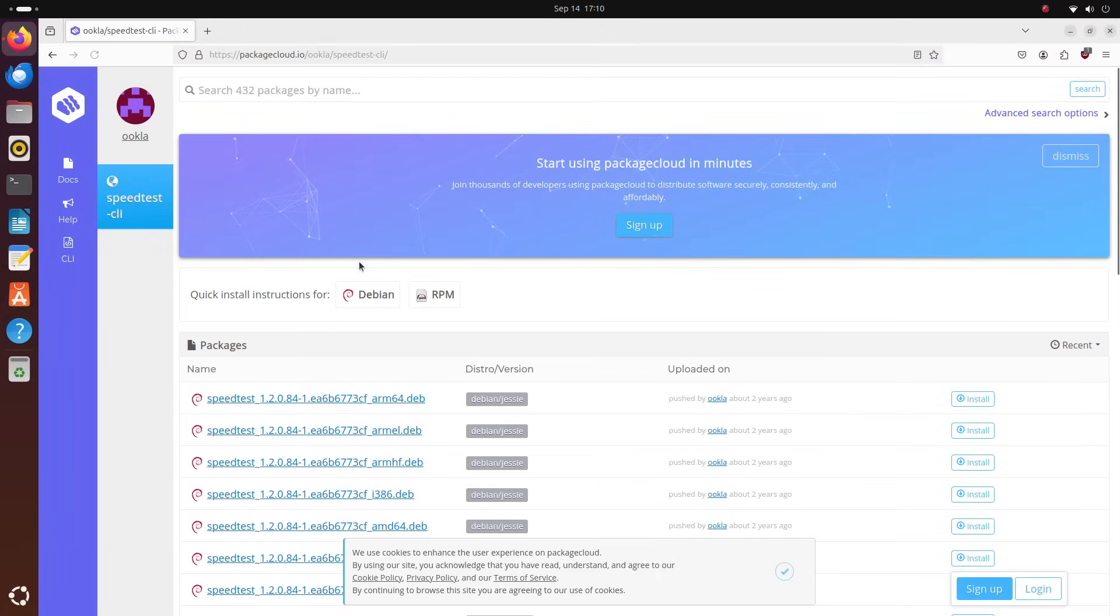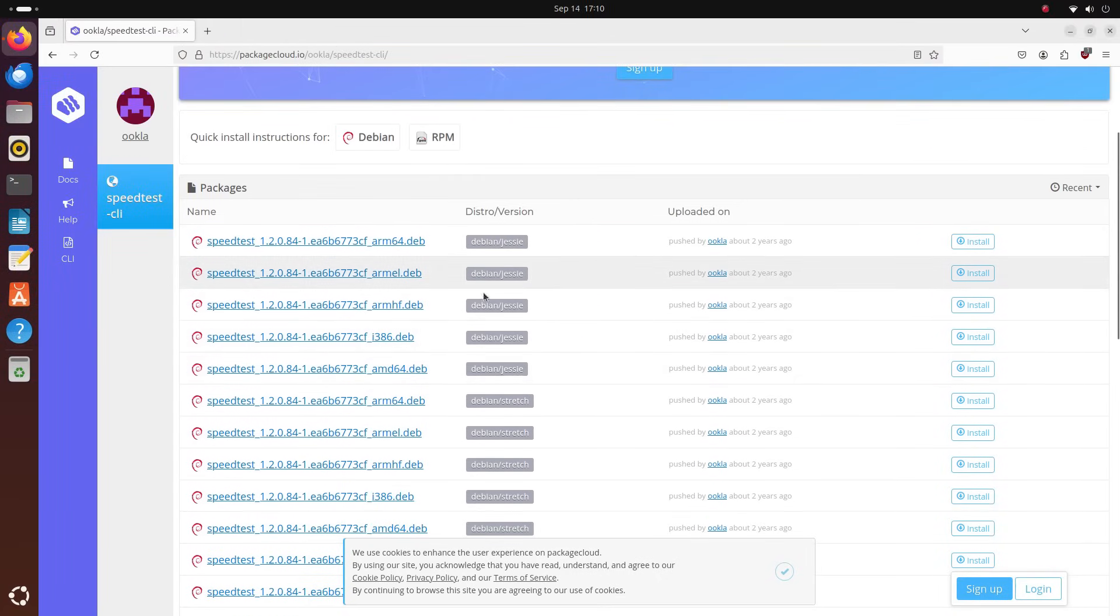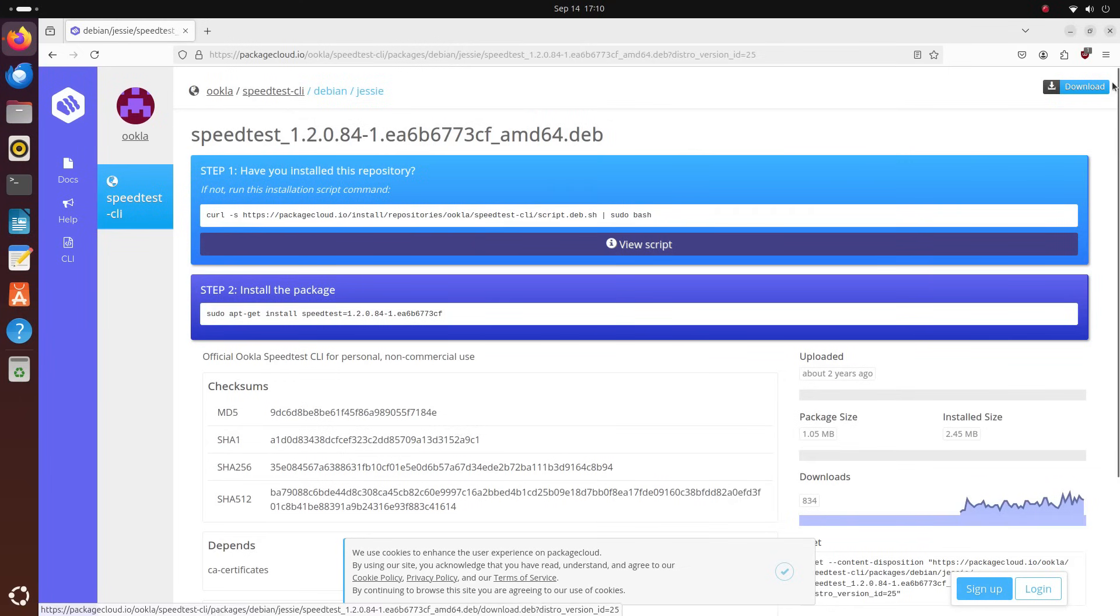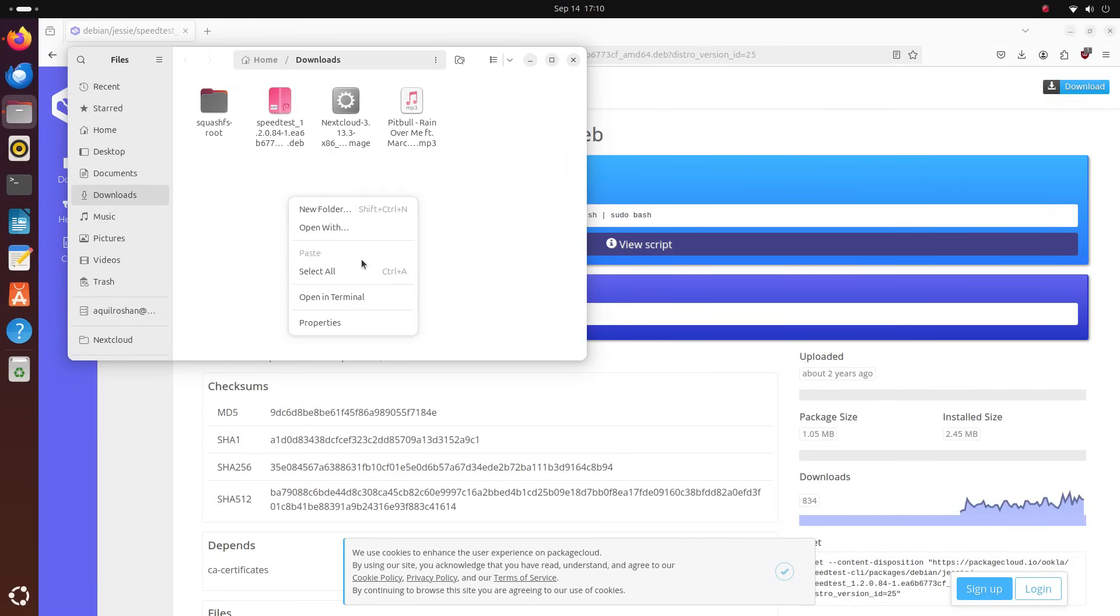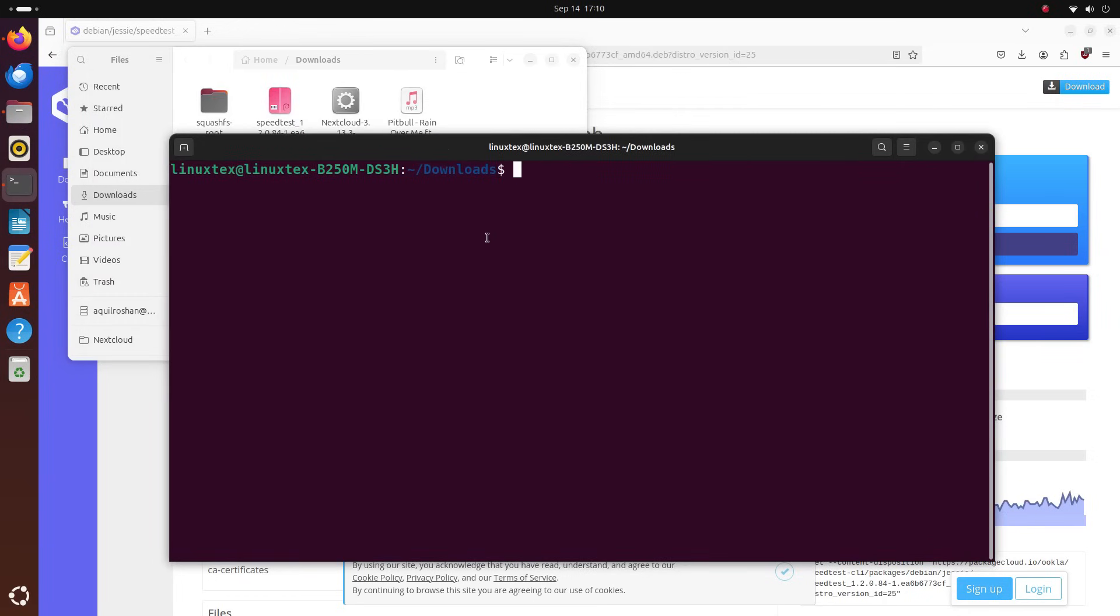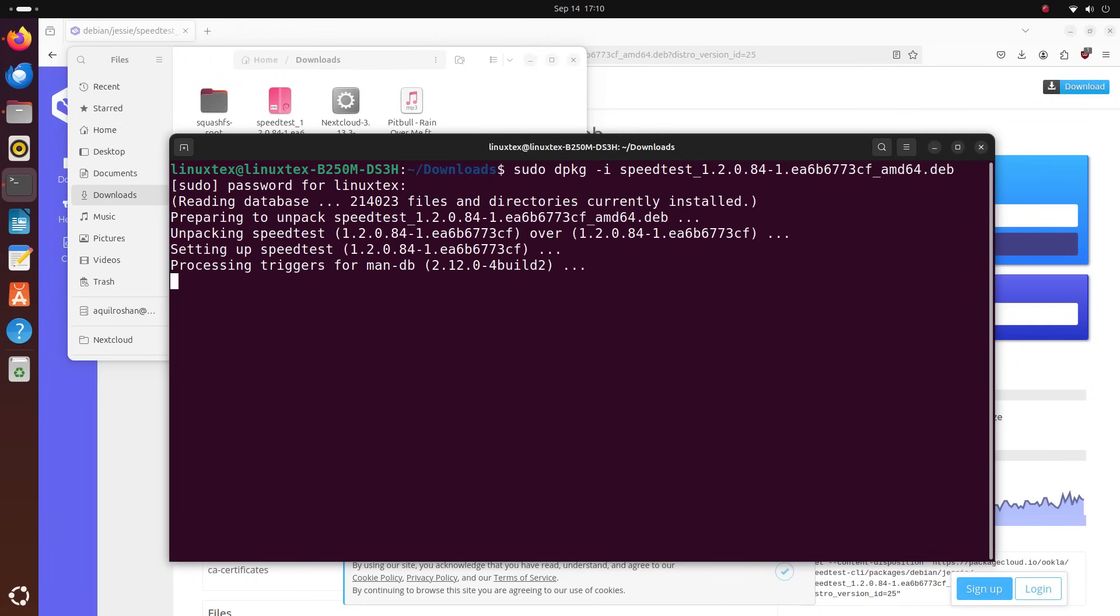To install speed test, open the link given in the description below and download the package for your architecture. It will be AMD64 for most people. Once it's downloaded, open the download location, right click and open the terminal and run sudo dpkg space hyphen i speed and press the tab key to auto complete the name and hit enter. Once it's installed, you can just type in speed test and hit enter and it will test your speed.